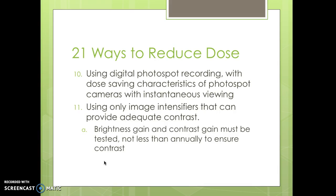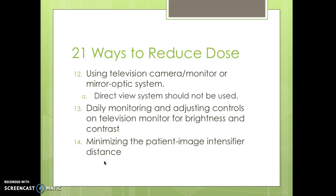Use digital photo spot recording with dose-saving characteristics of photo spot cameras with instantaneous viewing. Use only image intensifiers that can provide adequate contrast — brightness gain and contrast gain must be tested not less than annually. Use television camera monitors or mirror optic systems; direct viewing systems should not be used. Daily monitoring and adjusting controls on the television monitor for brightness and contrast is also required.